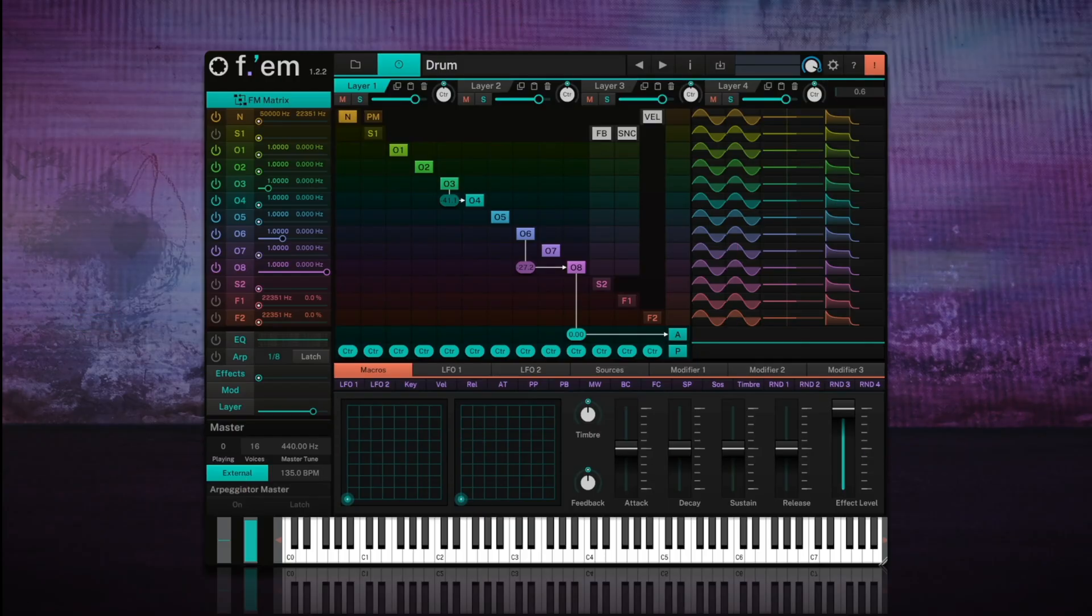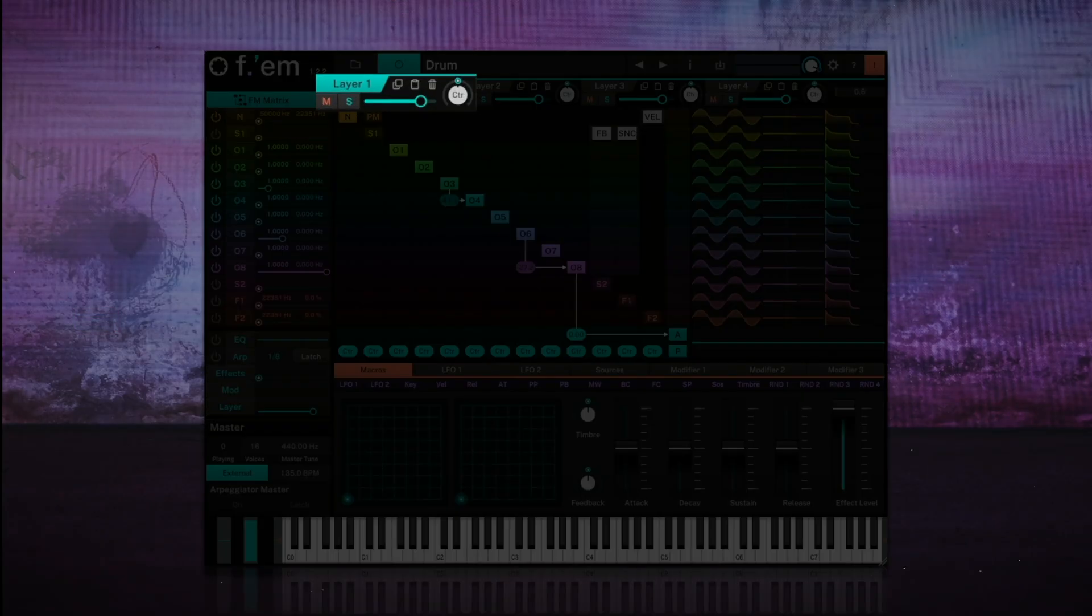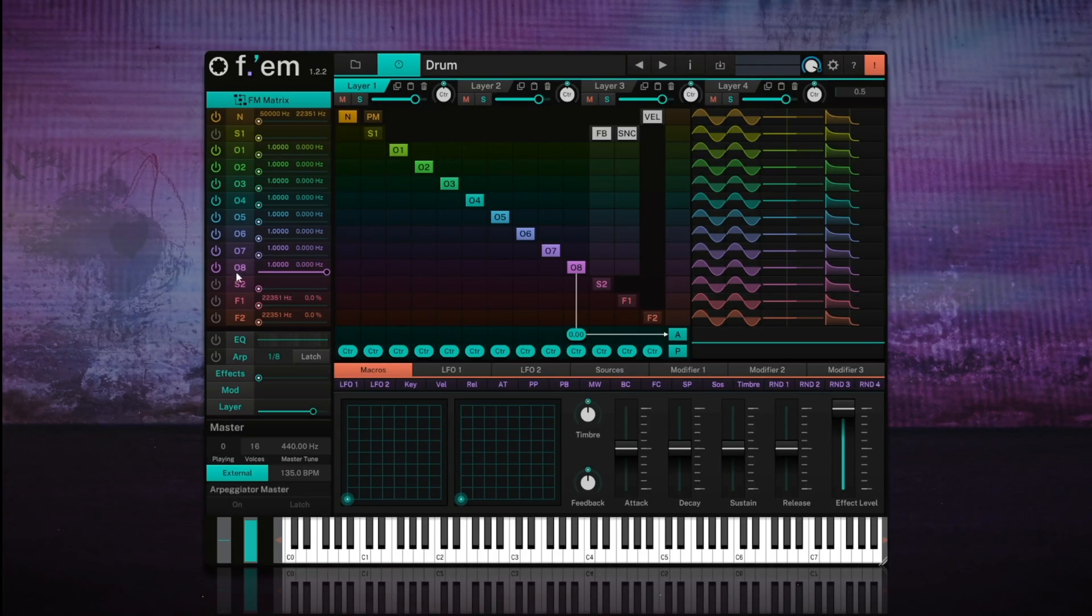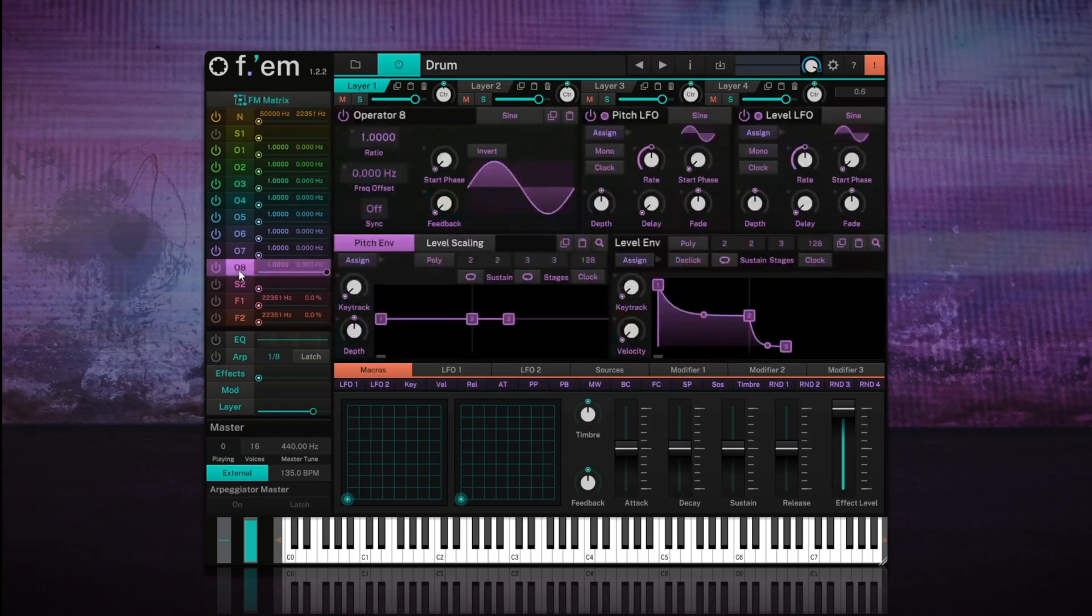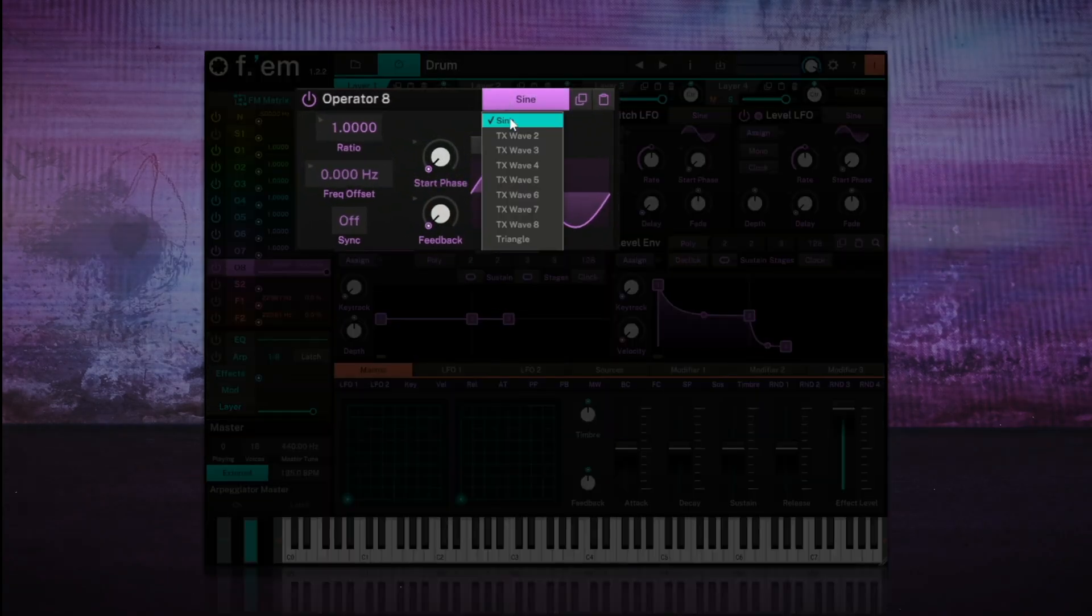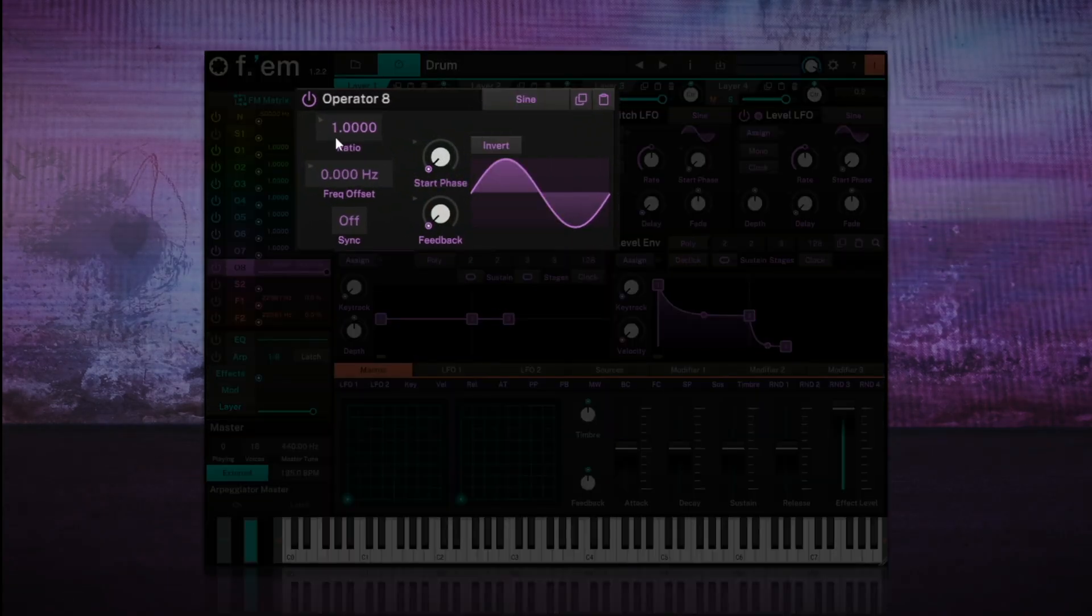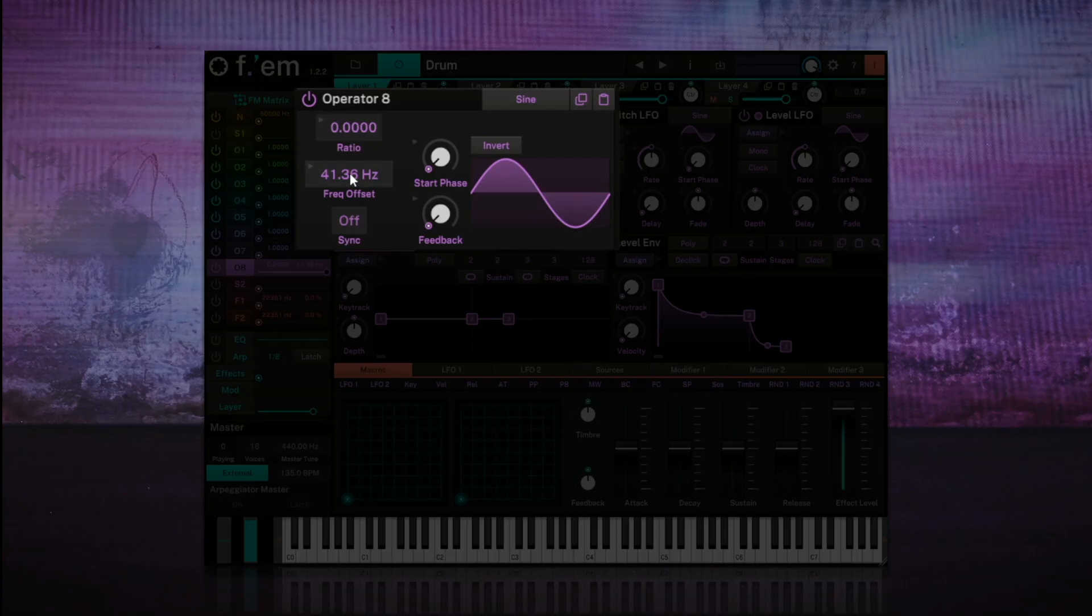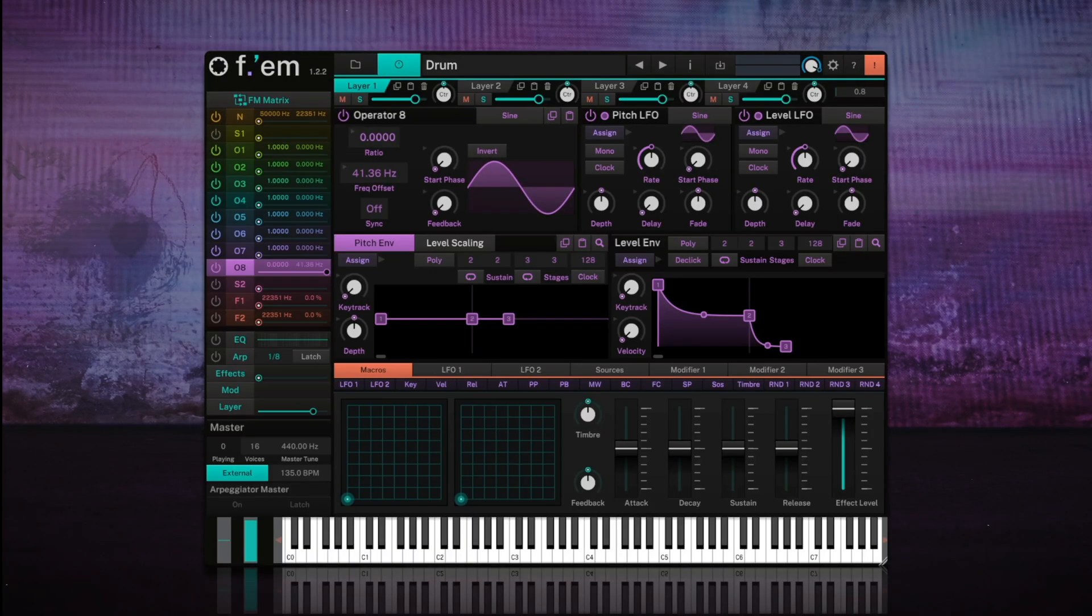We'll use layer 1 to create the kick drum, and as usual we'll start fresh by pressing the trashcan icon. Next, we'll select operator 8 and leave the default sine wave loaded. For the ratio, we'll lower it to 0.0. Instead, we'll adjust the frequency offset to 41 Hz to emulate the lower frequency range of the kick drum.